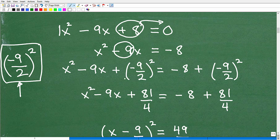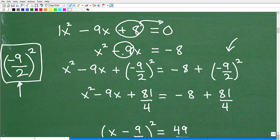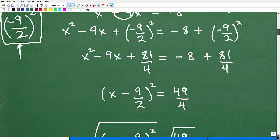Take that middle coefficient, divide by two, then square it. Then add the result to both sides of the equation. That leaves us with x squared minus 9x plus negative nine halves squared equals negative 8 plus negative nine halves squared. Whatever you add on the left side, you must add on the right side. The procedure doesn't change — only the values differ between problems.